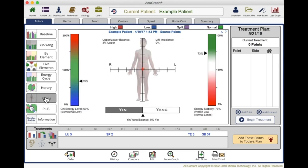The ratios graph shows overall balance. You have upper versus lower, yin versus yang, the overall chi level, and the overall energy stability. All of this helps the patient see that there's a lot to balance. This is not just a simple is it high or is it low — it's a unique system. It's all interdependent. You are the master that can help balance all of these moving parts and keep everything working together in harmony.